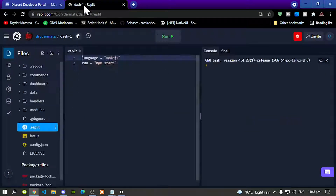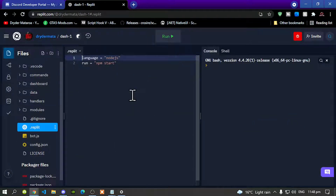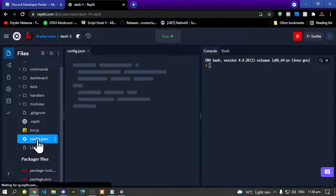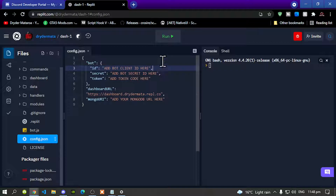Go back to Replit and we are now inside the project. The next step is to go to config.json. This is where we start — we need your bot client ID, so paste your client ID in here.